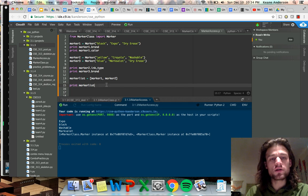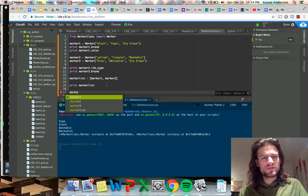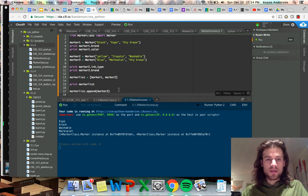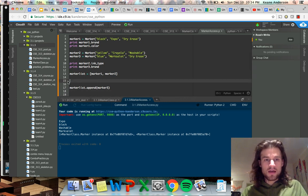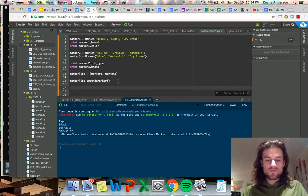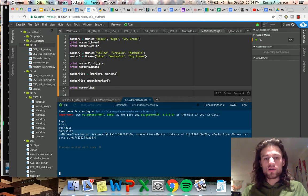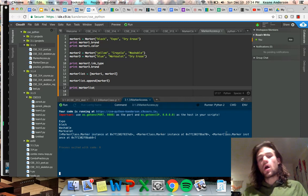Let's append marker3 to the list: `marker_list.append(marker3)`. Then we'll move the print statement down. Now all three marker instances — marker1, marker2, and marker3 — are in the list.